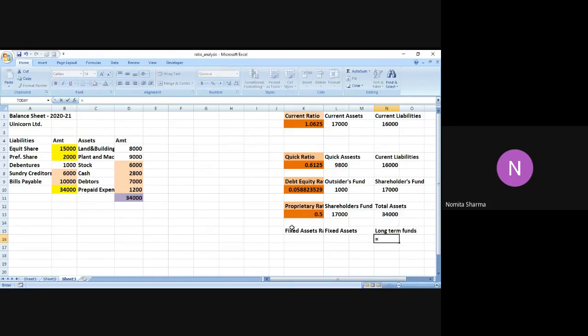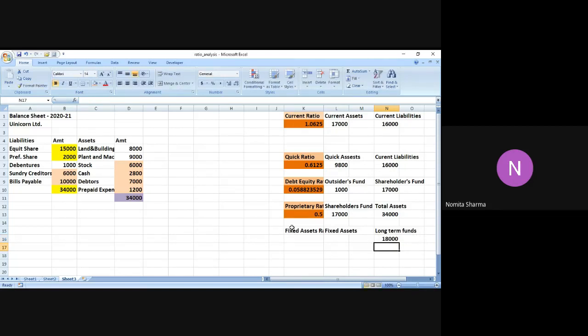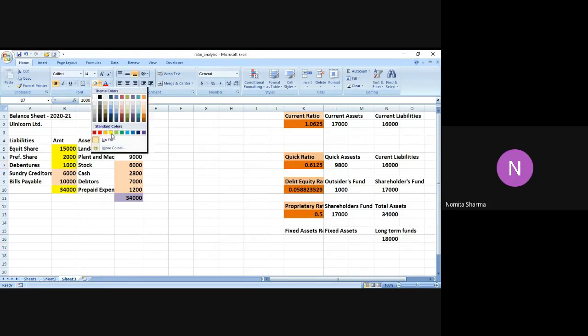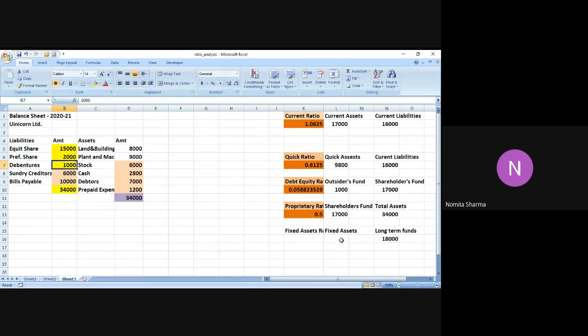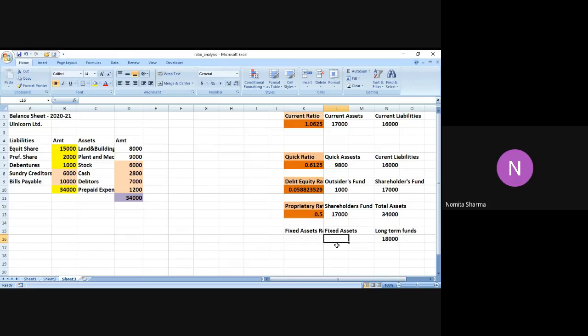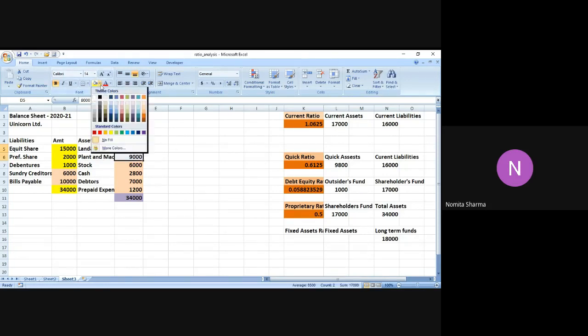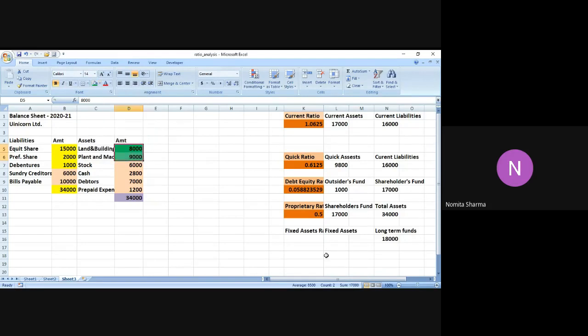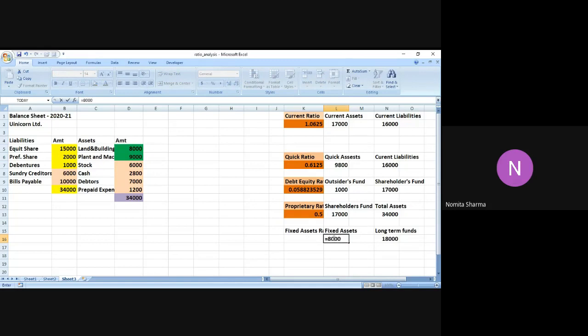So I simply write equity share is 15,000 plus 2,000 and plus your debenture as well which is 1,000. Let me highlight the debenture also because now it has also come under the category of the calculation. Fixed assets are nothing but land and machinery and land and building which is going to make it for at least long time to come because you don't plan to change your building and machinery quite often. Let me just highlight this also with a different color. Let me use green color over here. I have sum of 8,000 plus 10,000.